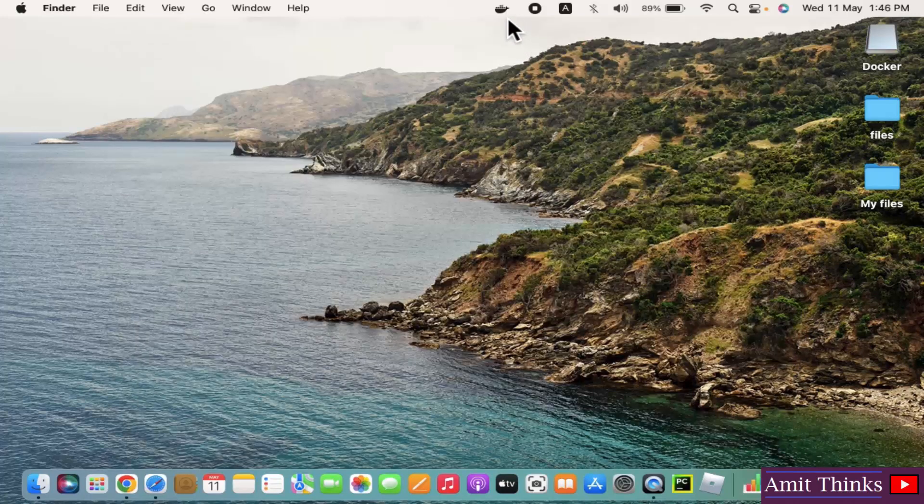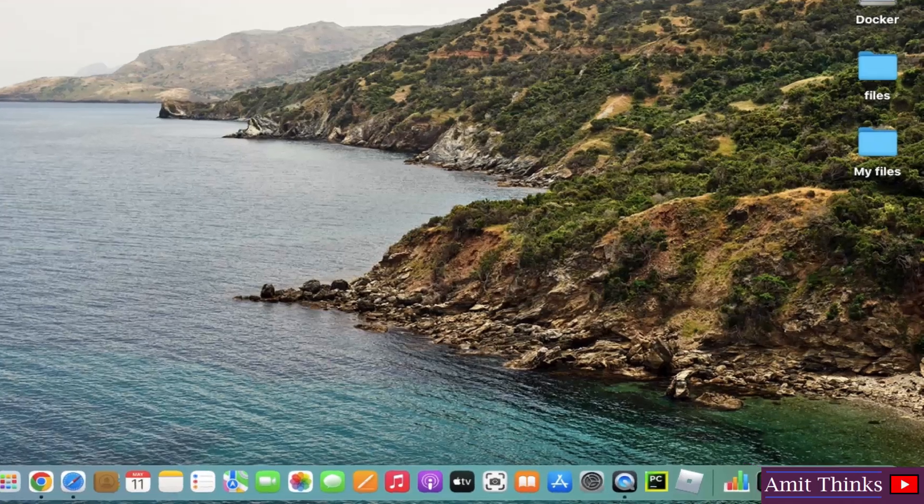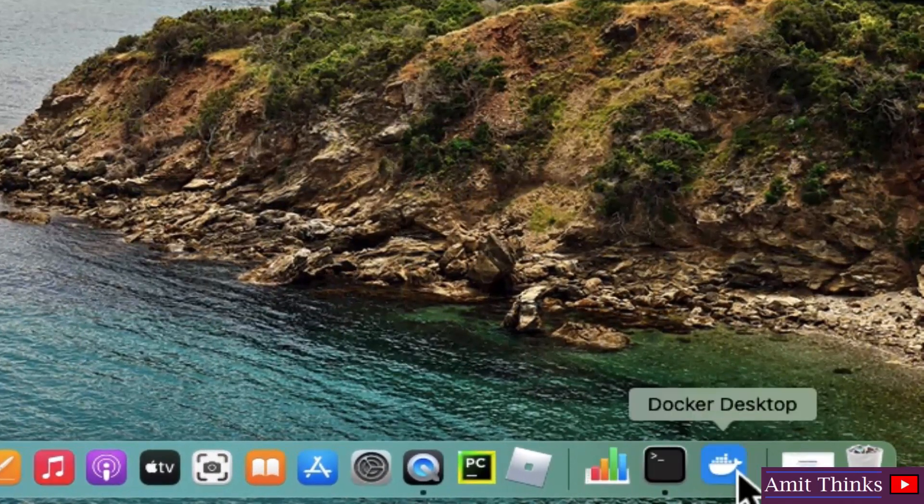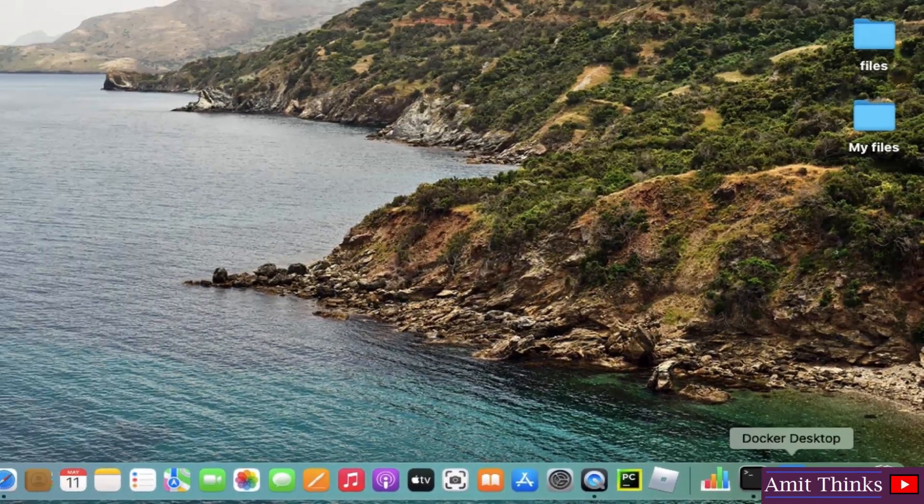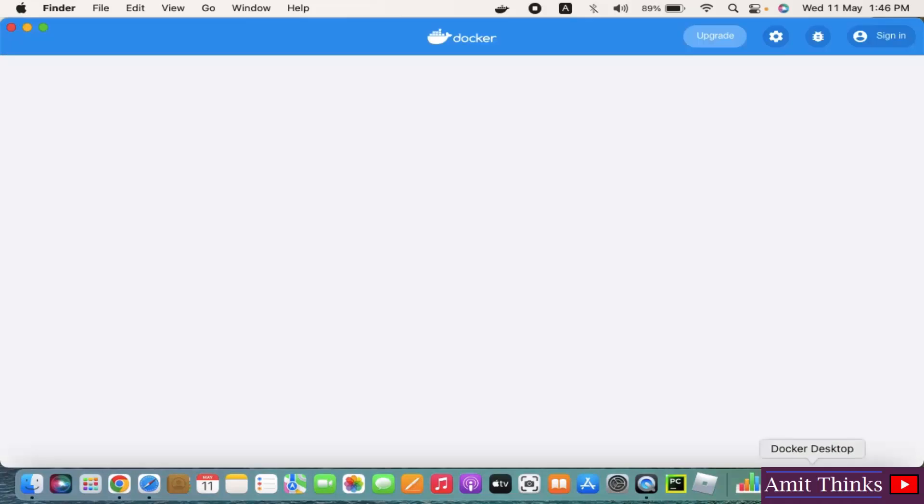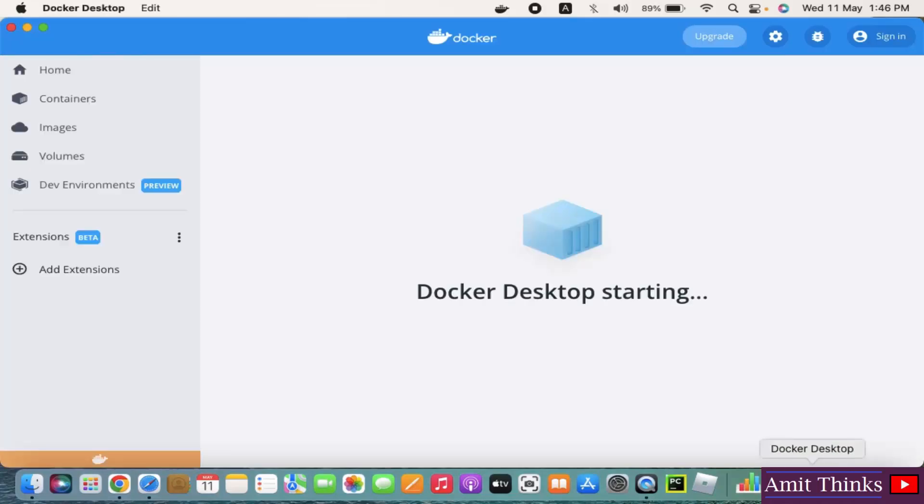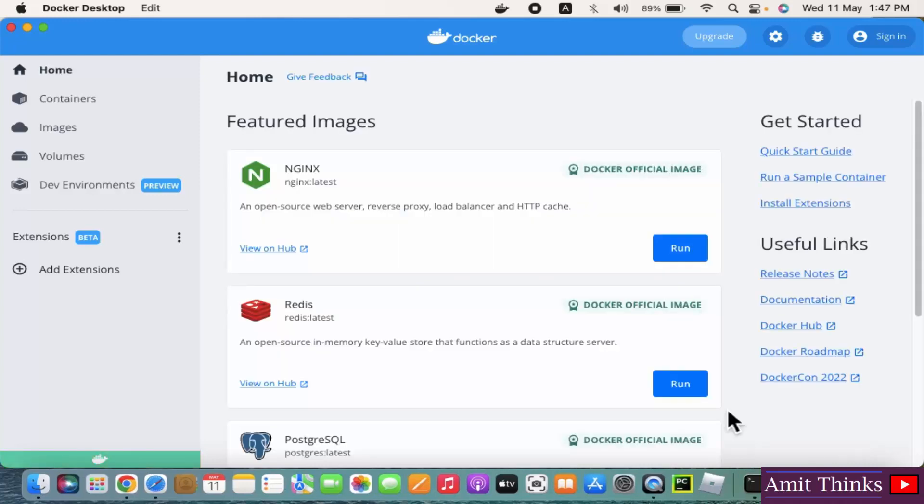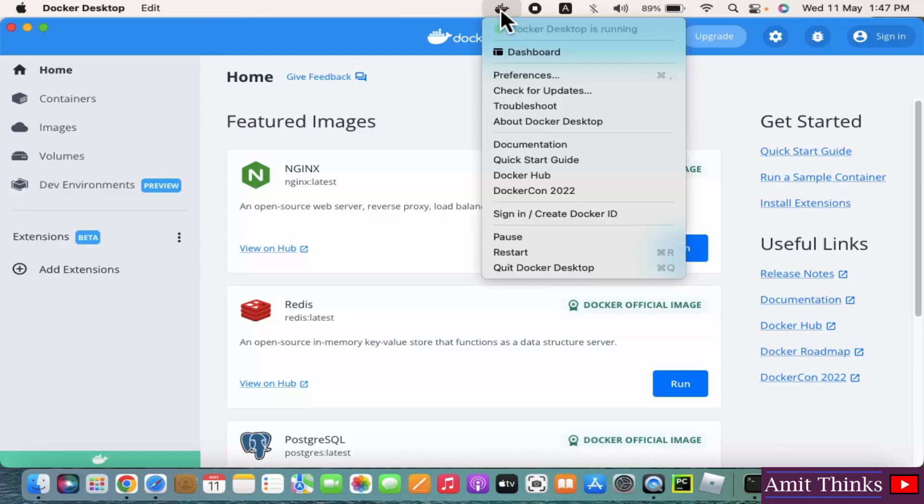Now you can see Docker icon is visible. Click here. It is saying the Docker Desktop is starting. Now you can see guys, the Docker Desktop is running here and you can see it is running.